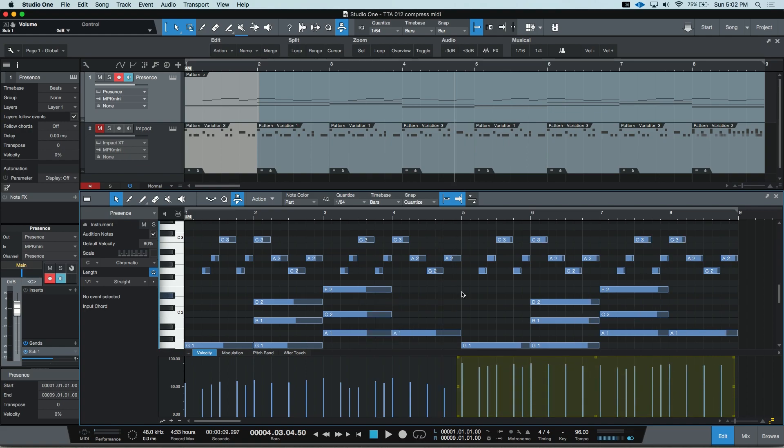Something to keep in mind when doing this, is this will affect all of the notes selected within this region.